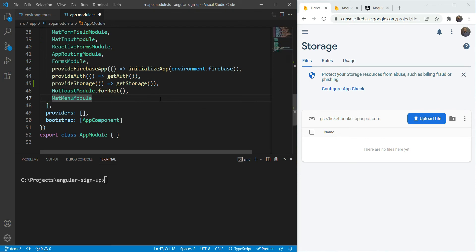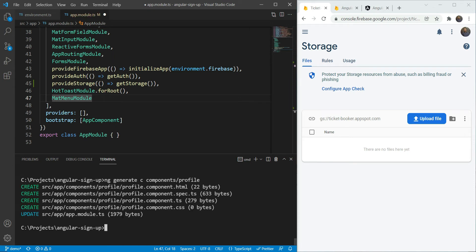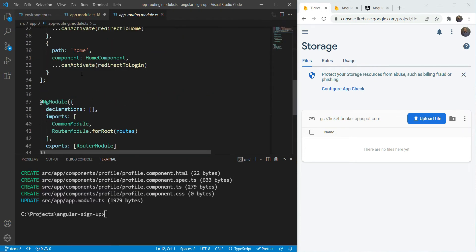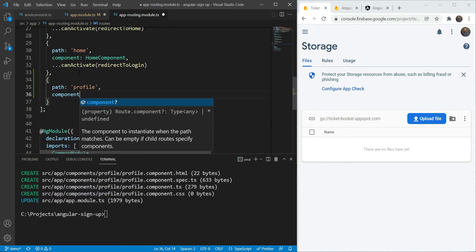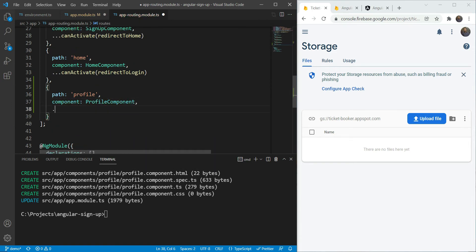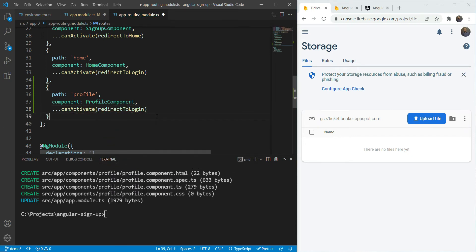Now let's create a new component called profile which will have our profile data. We are going to use ng generate component and we are doing it in the components folder. We have our profile component now. Let's go in our app routing module and we are going to add a route for profile. The component will be ProfileComponent. For the permissions, we are going to keep it the same as we have for other logged-in pages, redirecting to login, since we only want authorized users to be able to use the profile component.